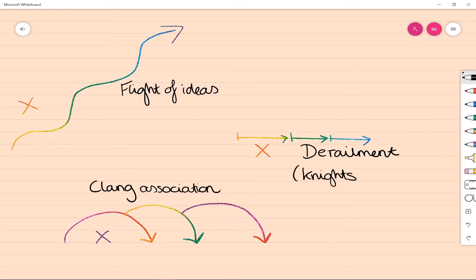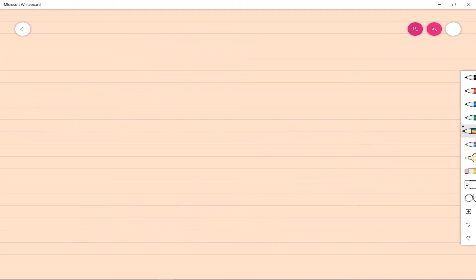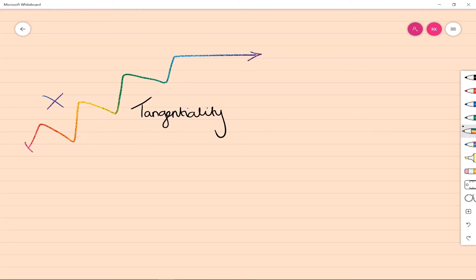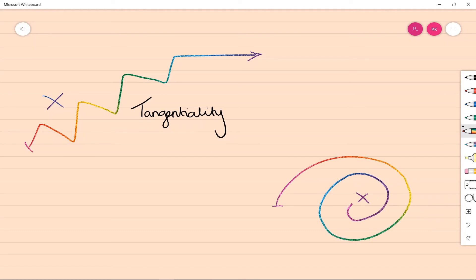Now we're thinking about circumstantial thinking and tangentiality. In tangentiality, similar to flight of ideas, the topics are veering off and the purpose is never reached. The difference here is that it's not accelerated as in flight of ideas. Comparatively, in circumstantiality,